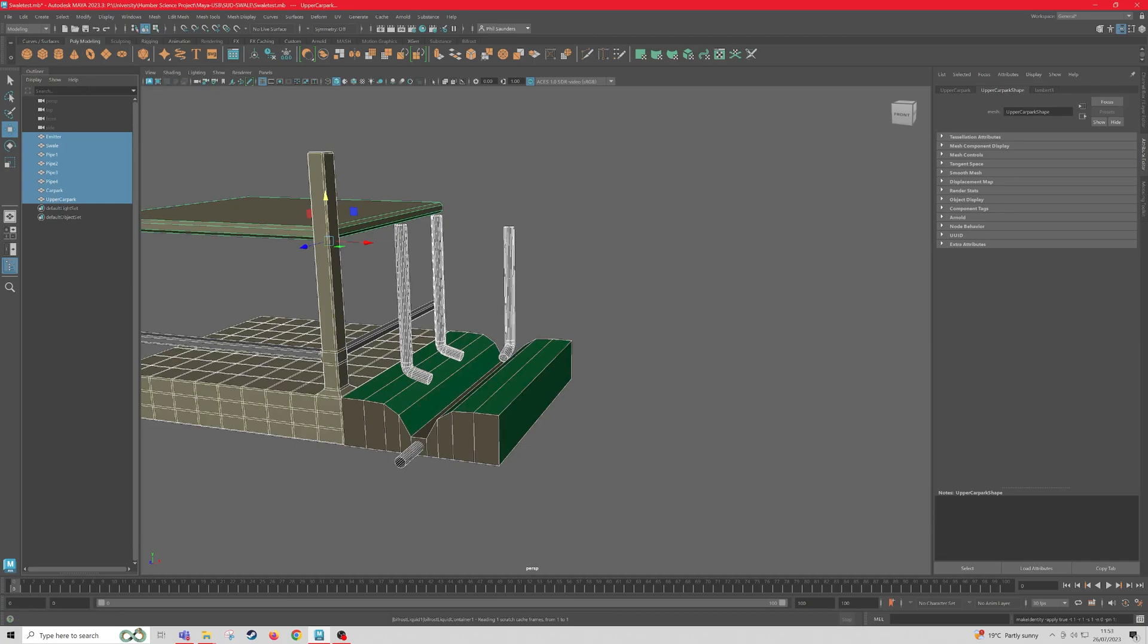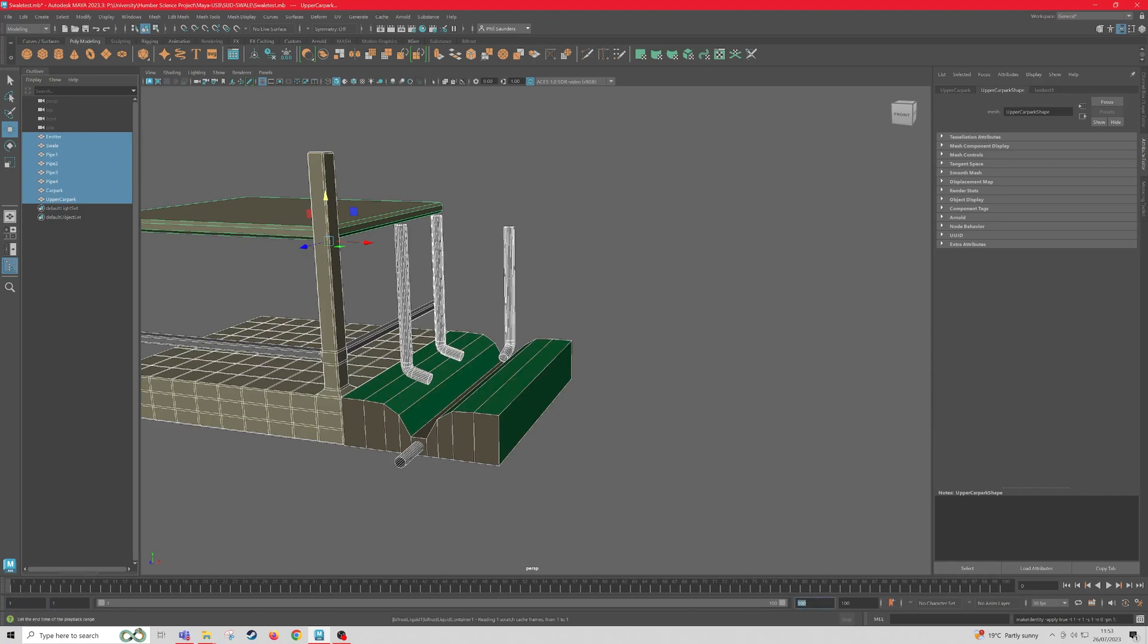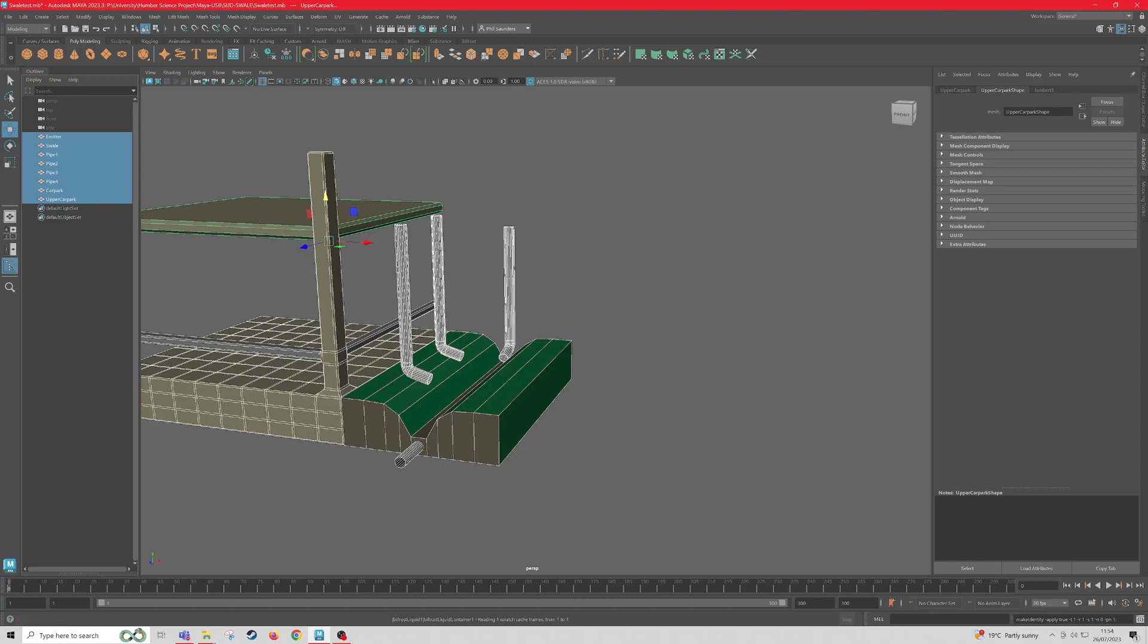Now, at the bottom here, under our timeline, we're going to start at frame 1 and end at frame 300. And then we're going to change our FPS to 30 FPS if we haven't already done so. The reason we start at 1 is because when we create our Bifrost Liquid, the outline of the box will go to the emitter instead of to the origin.